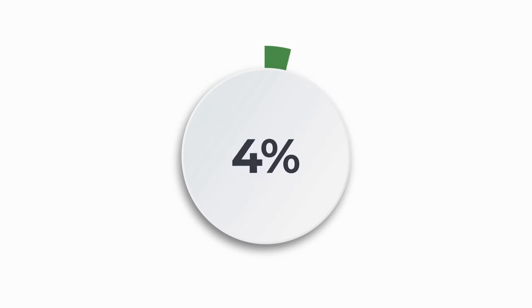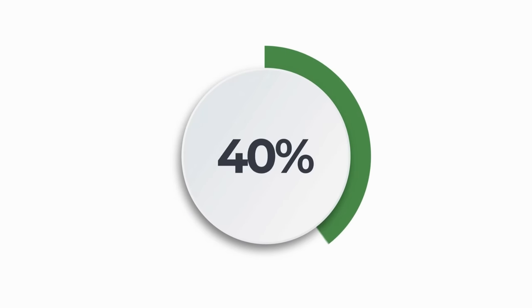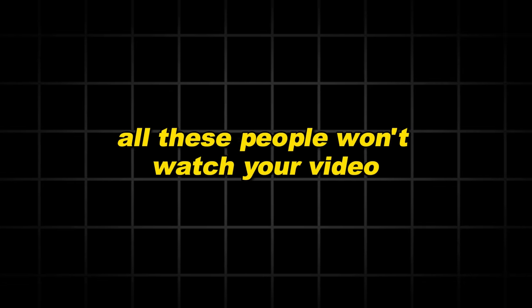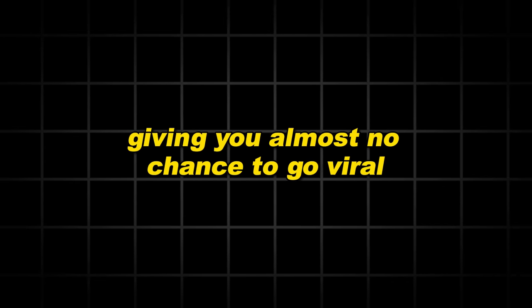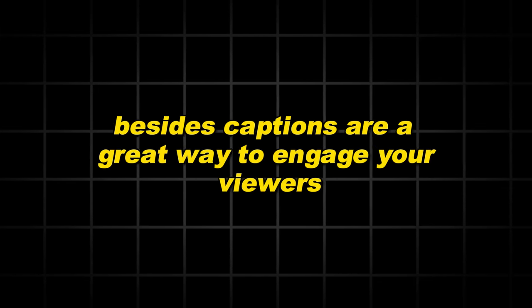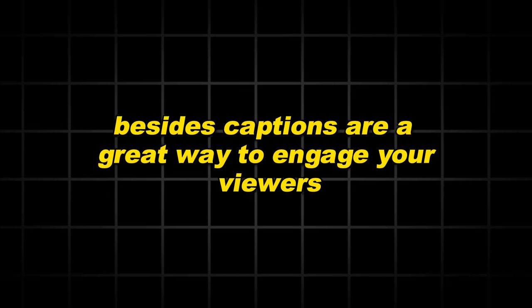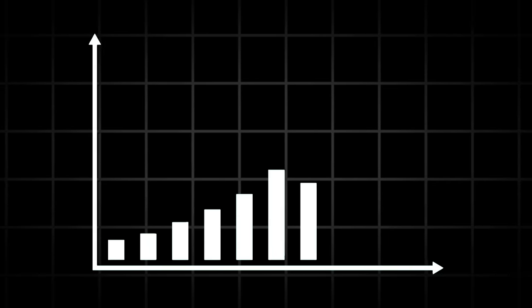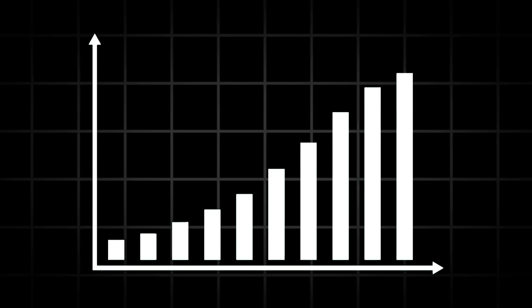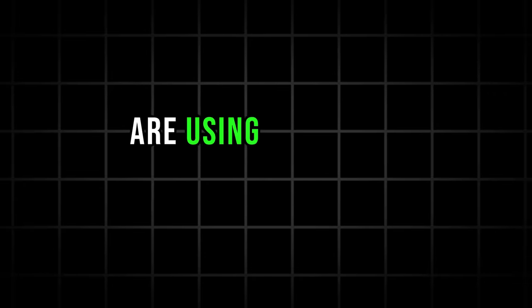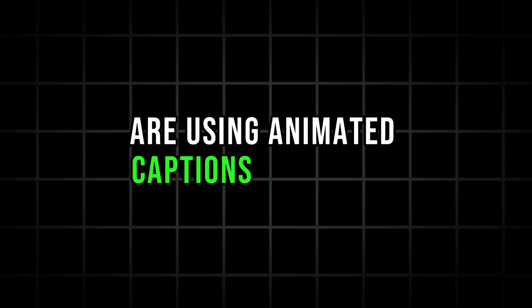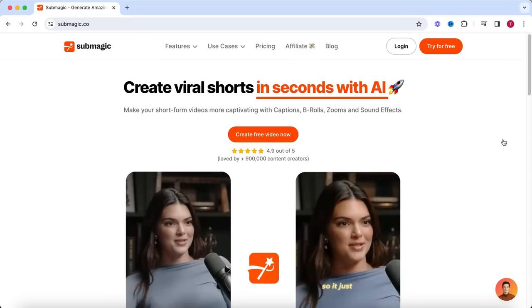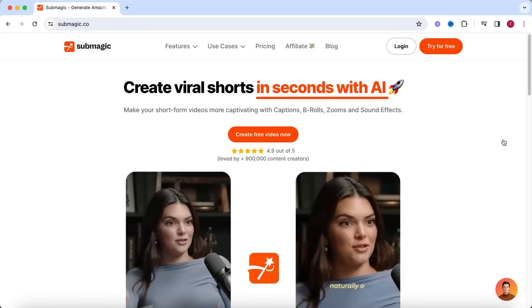The last thing you want to do is to add captions to your video, also known as subtitles. Around 40% of people who watch short-form content do this with the sound off or on low volume. If you don't add captions, all these people won't watch your video, giving you almost no chance to go viral. Besides, captions are a great way to engage your viewers, which result in them watching the video longer, giving you even more chance to go viral, especially if you are using animated captions like these. For this, I always like to use Submagic. This is an AI-powered tool which automatically transcribes your video and adds animated captions.